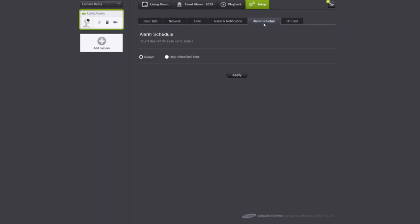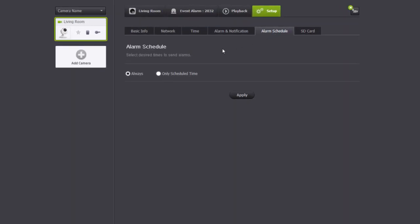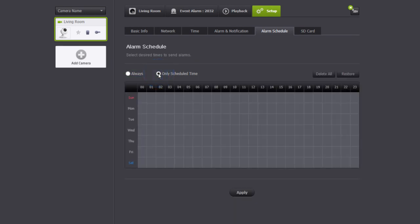In the alarm tab, you can set the alerts to only happen during the days and time set. Simply highlight the day and time you want the schedule for alerts.